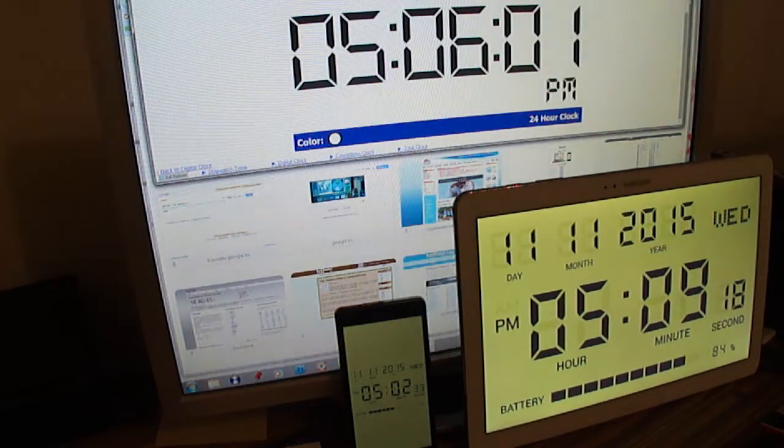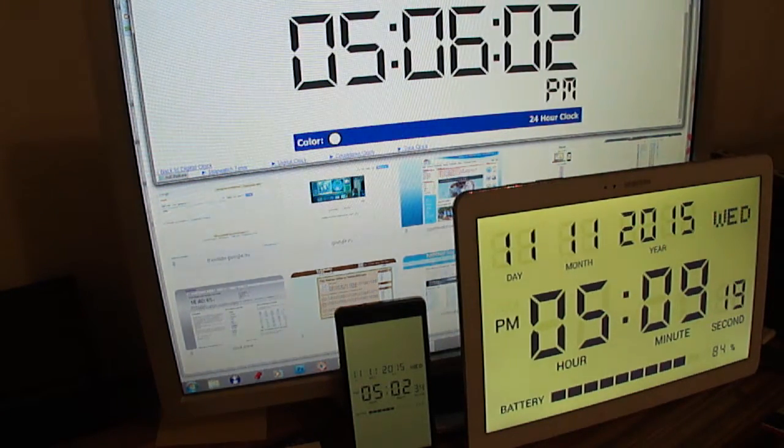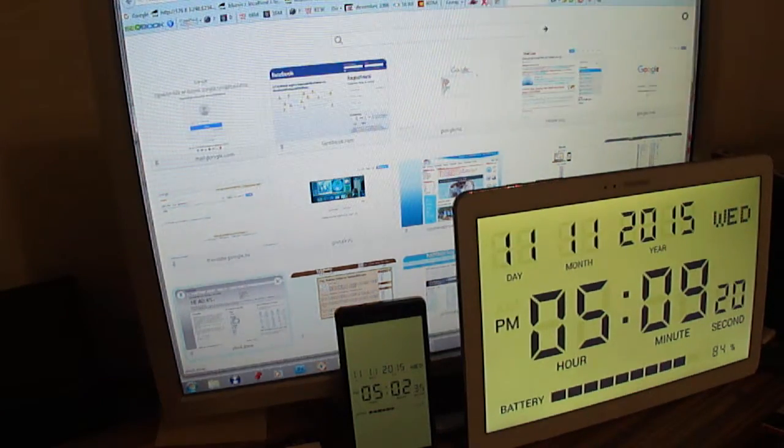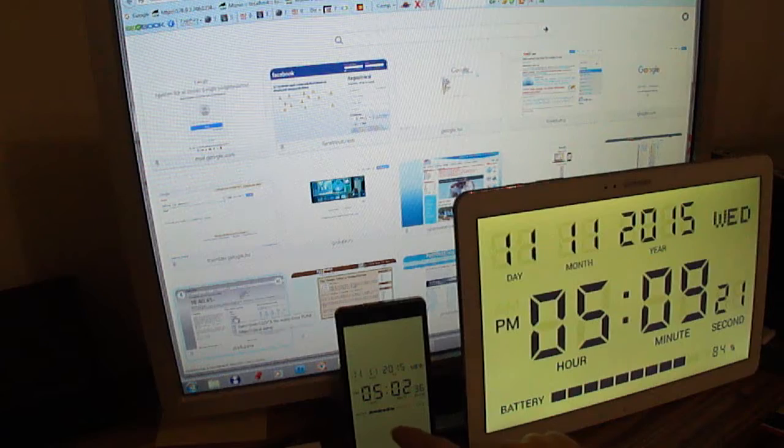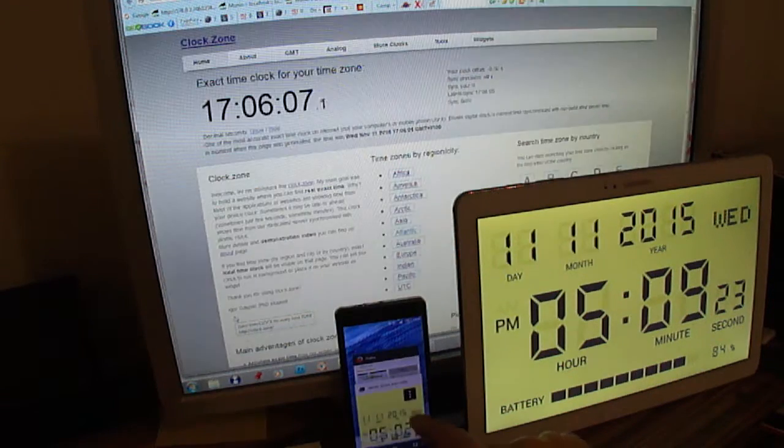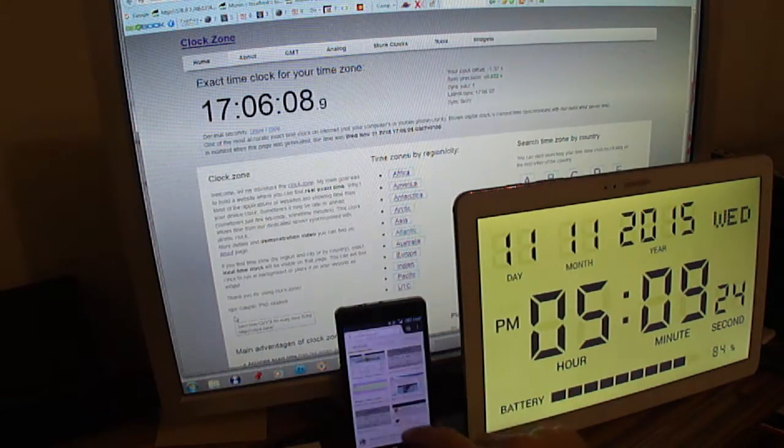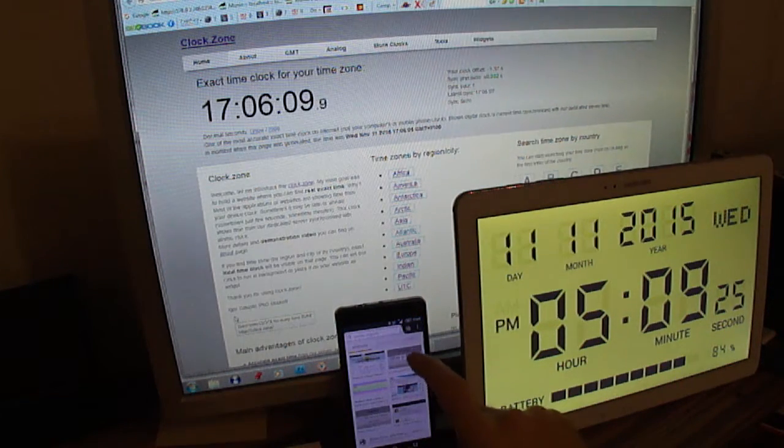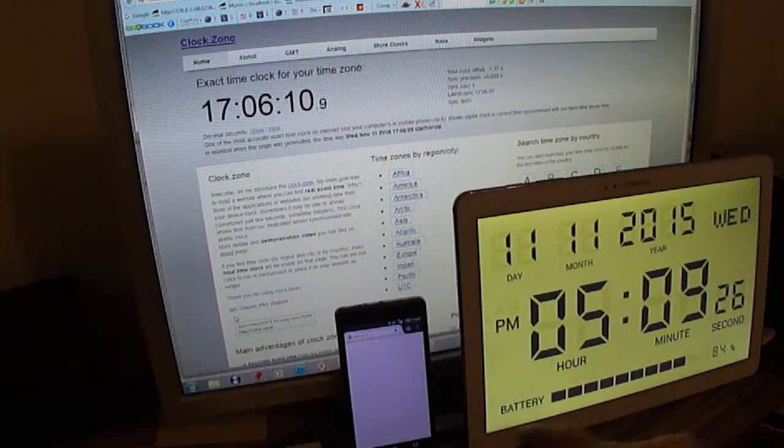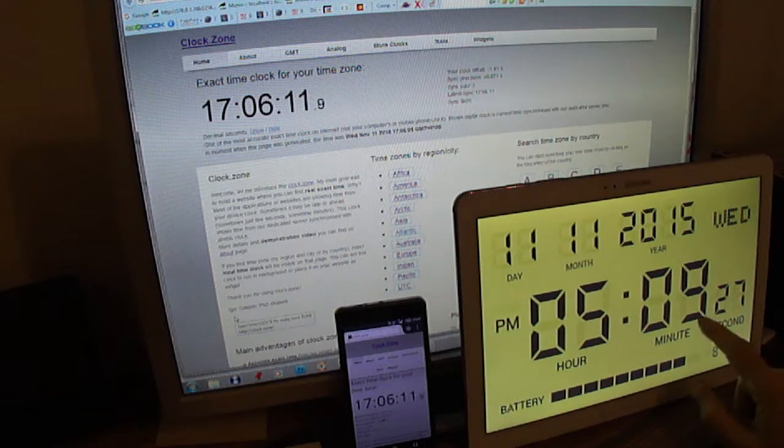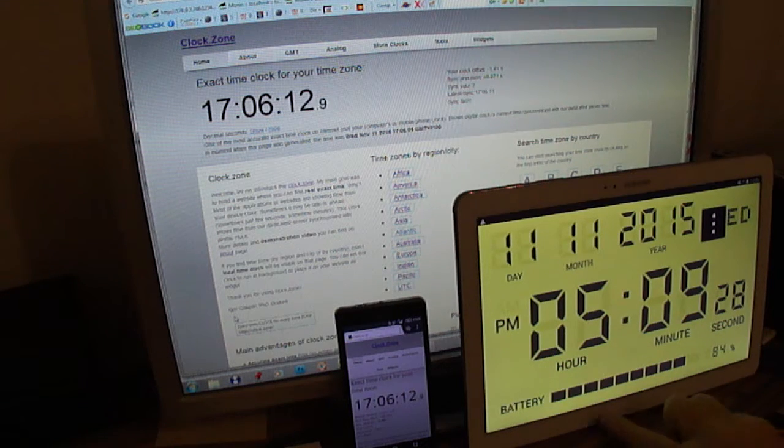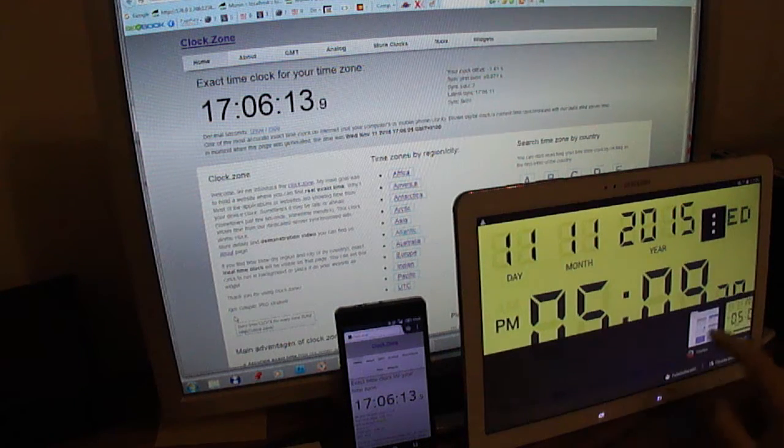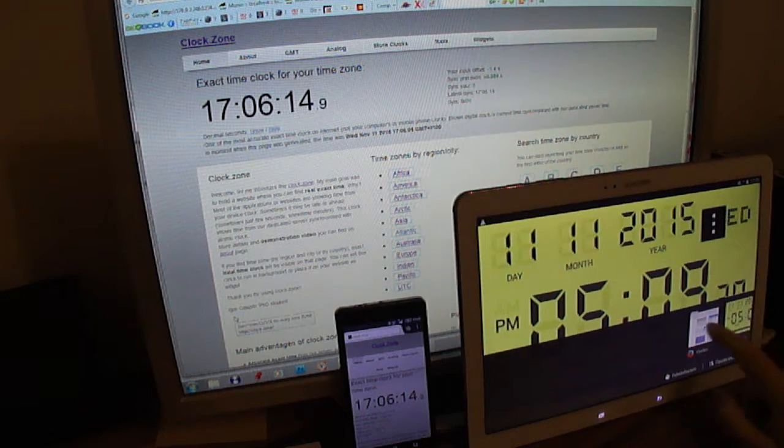But if I switch to clock.zone... just a second.